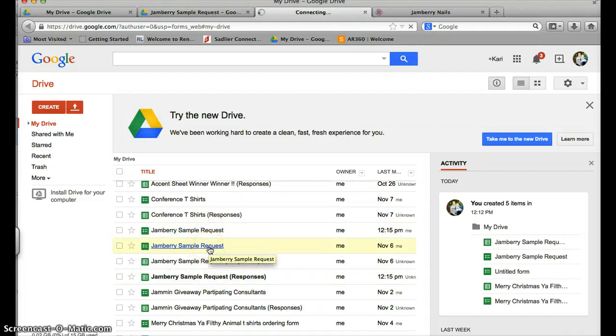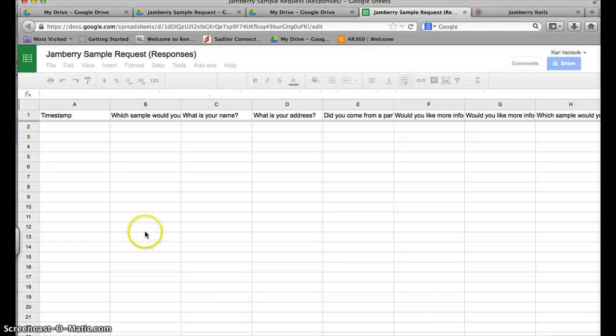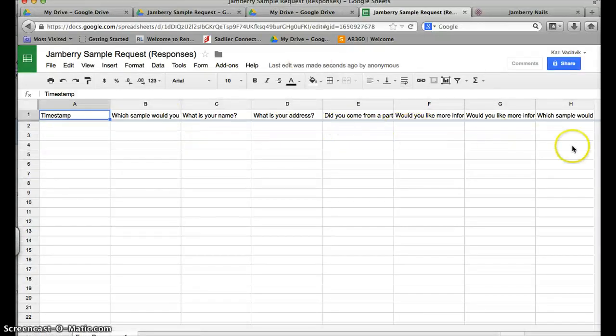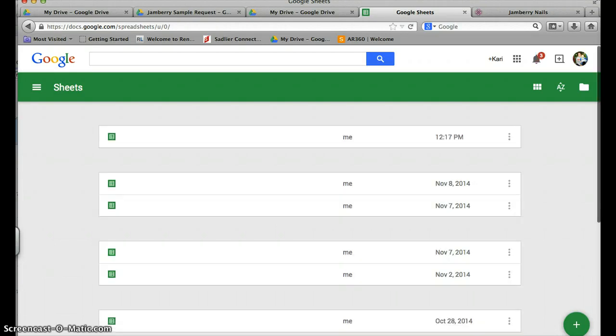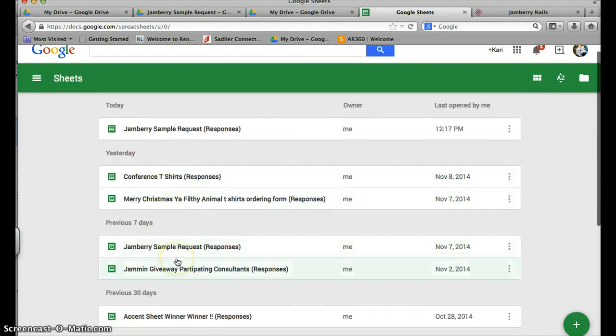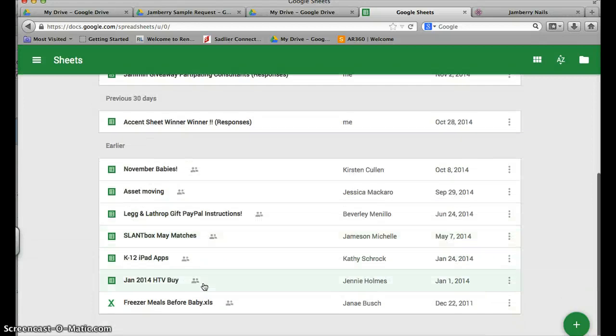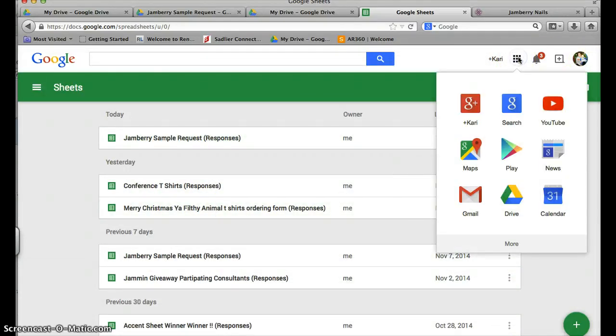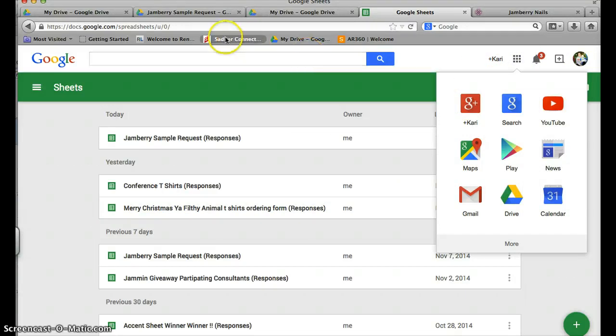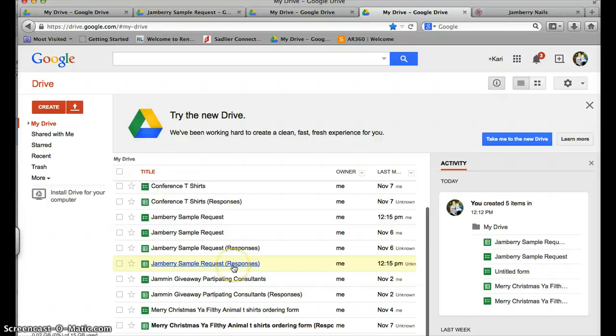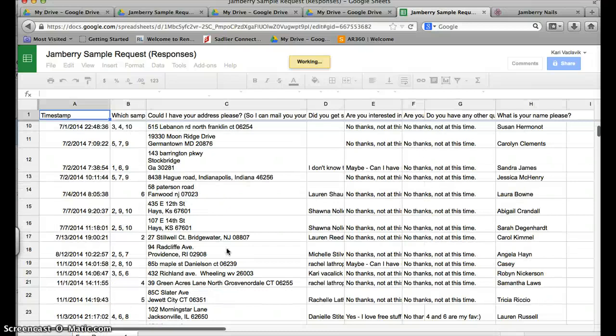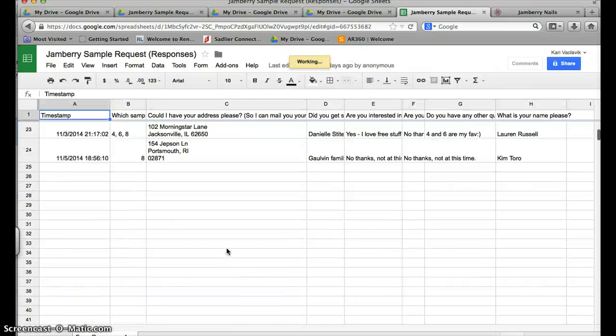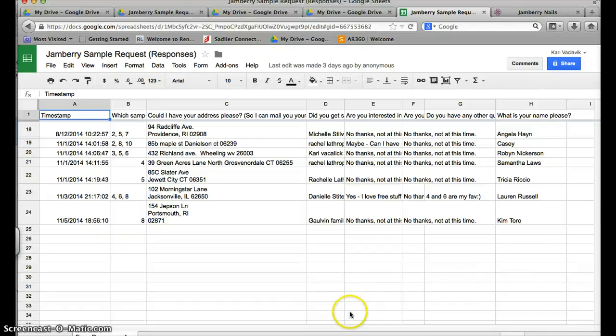It automatically generates a response. If you click the responses, you're going to see there's all your questions and people will be able to fill it in. I'll show you the one that I have that people have filled in. I'm going to go back to my Drive and the one that I have already - sample request responses - you can see that this is what it looks like for people who have filled it in.